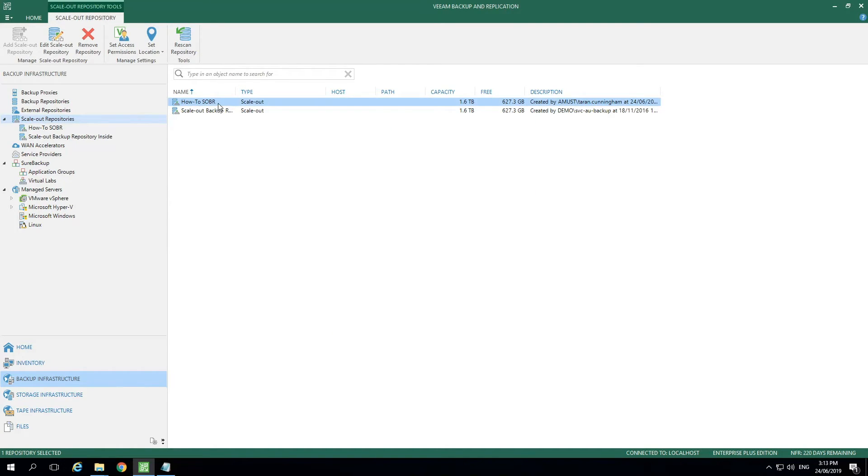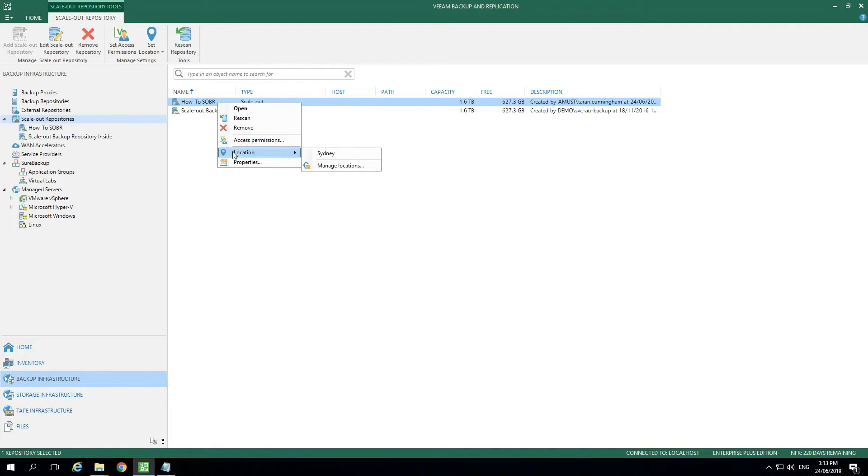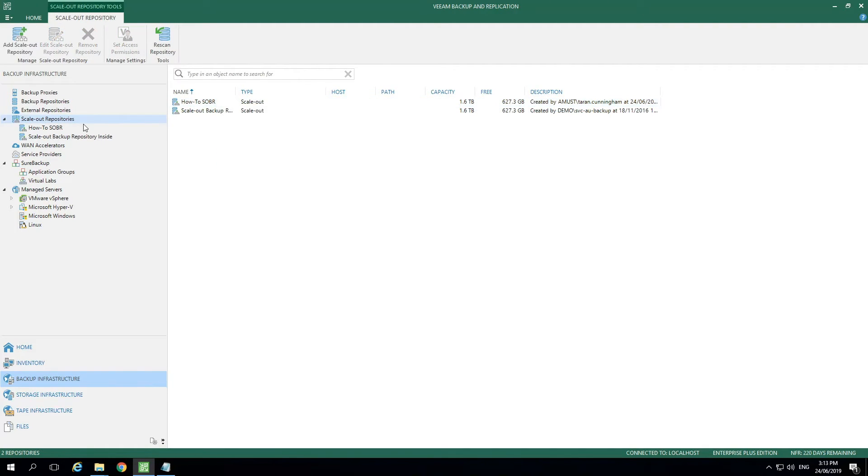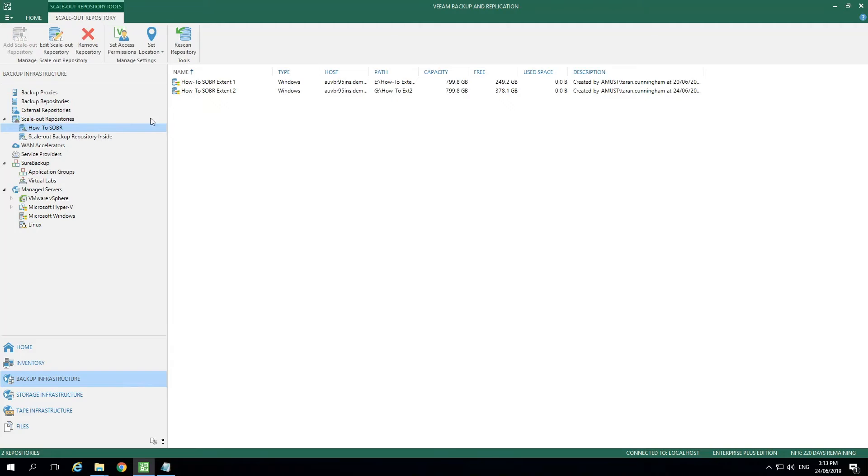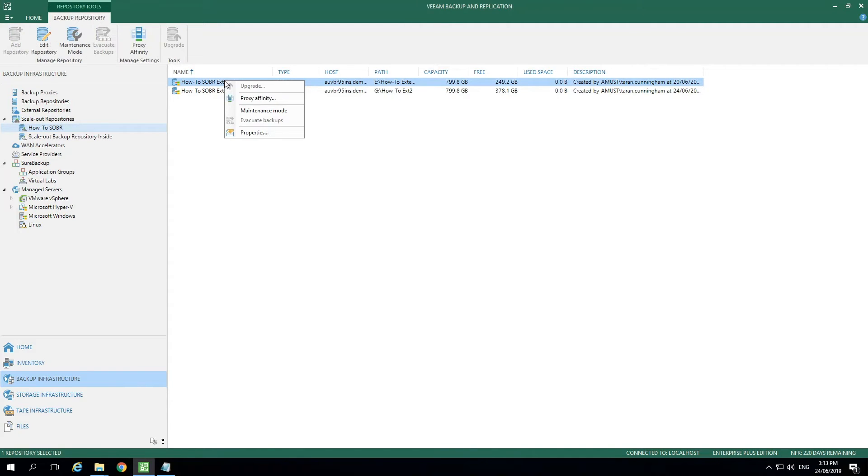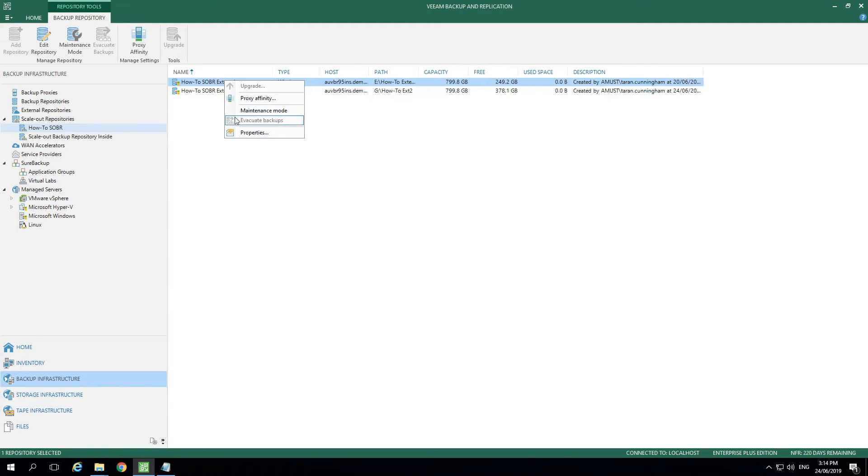If we right-click again, we can see where we can set a location or even view properties as well. If we select the Scale Out Repository on the left, we'll see the individual extents, which you can right-click and select Proxy Affinity. This feature will link the selected repositories to the proxies best located for writing data into it. We can also select Maintenance Mode or even Evacuate Backups when required.